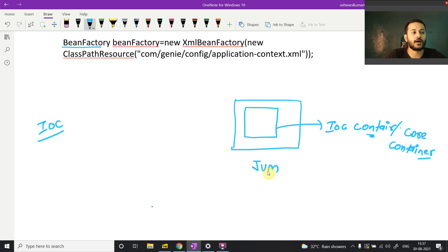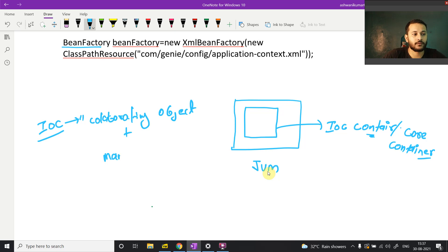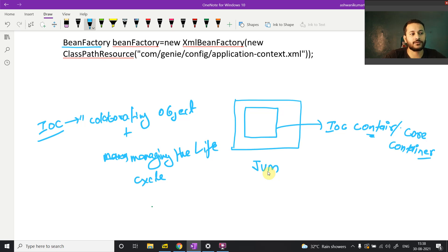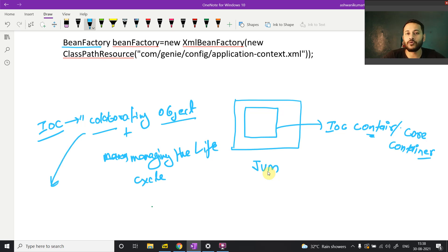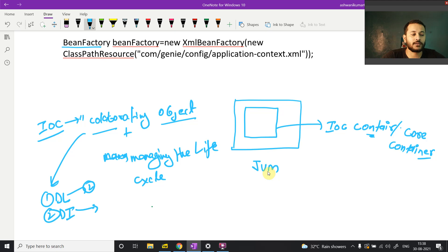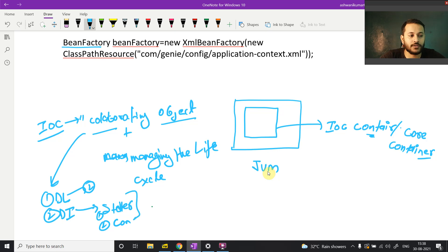IoC is a principle. It says: collaborating objects and managing the lifecycle of objects. Object collaboration happens in two ways — that is dependency lookup and dependency injection. Inside dependency lookup we have two more points, and inside dependency injection we have setter injection and constructor injection. This is the overall structure of IoC as a principle.